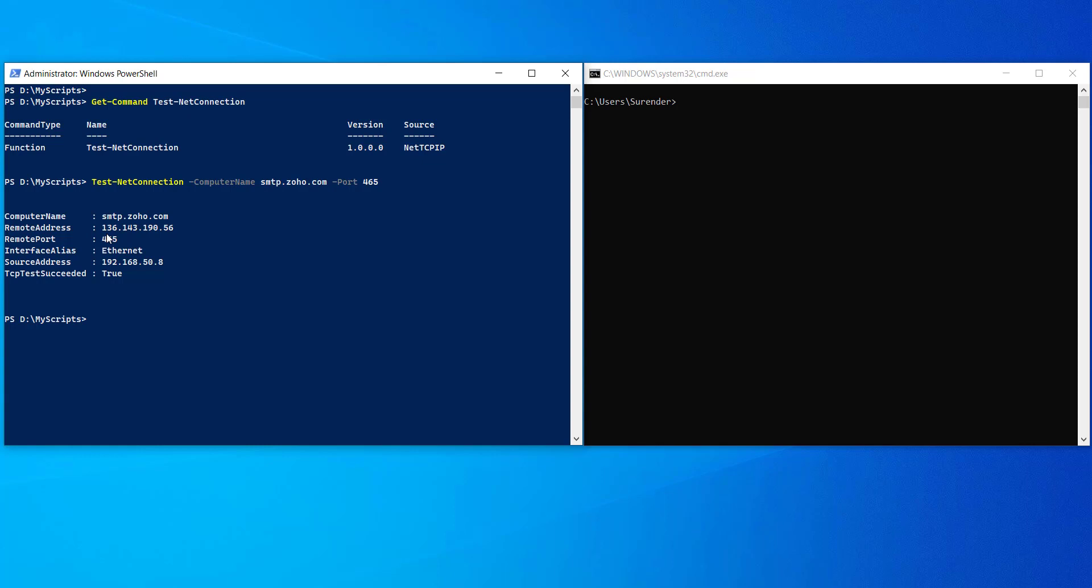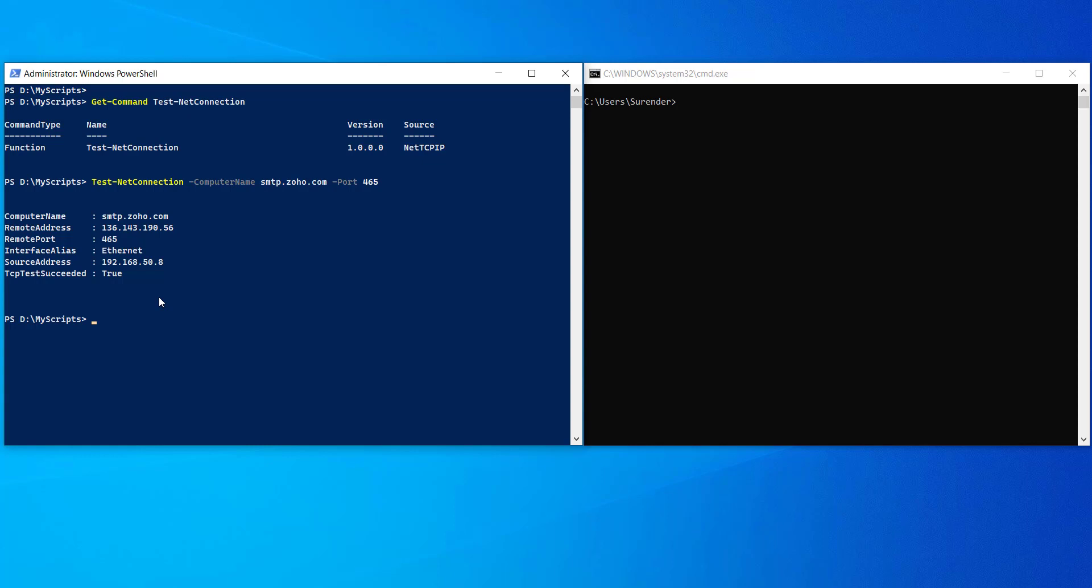You will see the remote computer name, IP address, source IP, and source interface. Take a look at that TCP test succeed property which tells you the actual status of connection. If it is true, it means your computer could connect to the remote host on the particular port. If it is false, there is some problem.